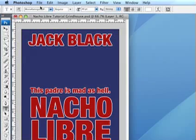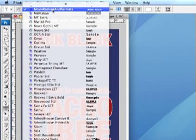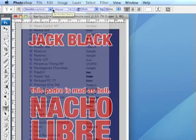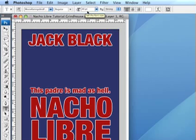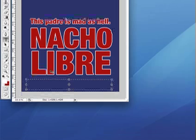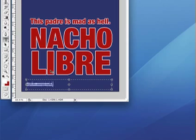So what I'm going to do is select Movie Ratings and Formats from my font menu. I'm going to change the size perhaps. No, the size is pretty good.